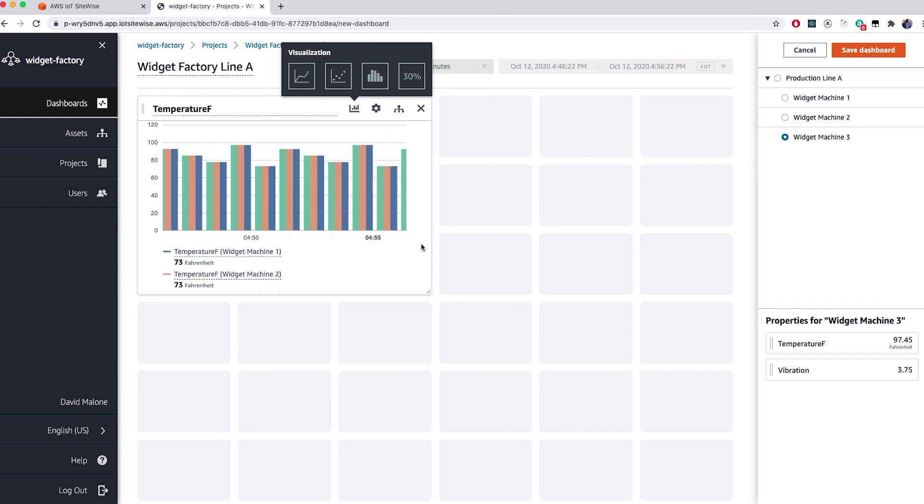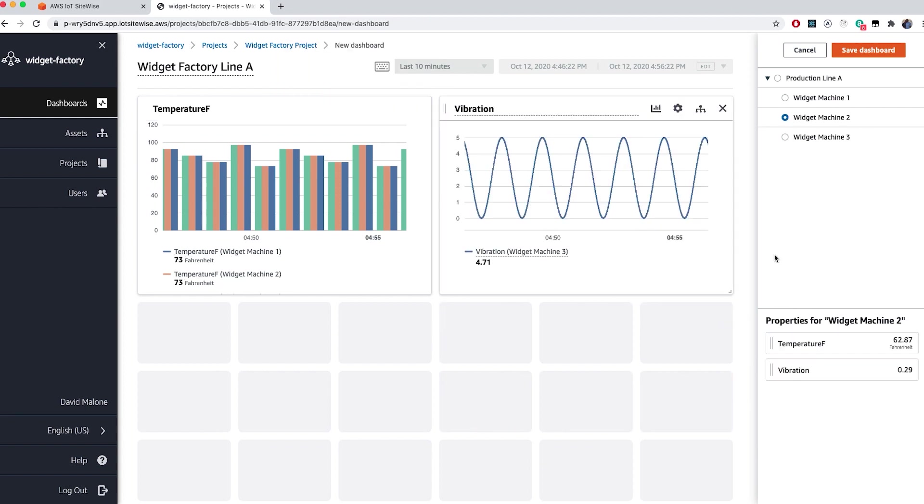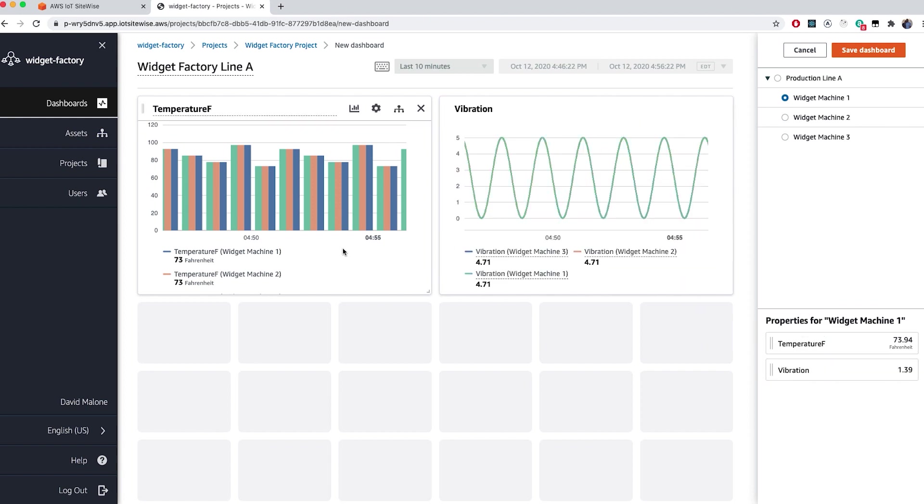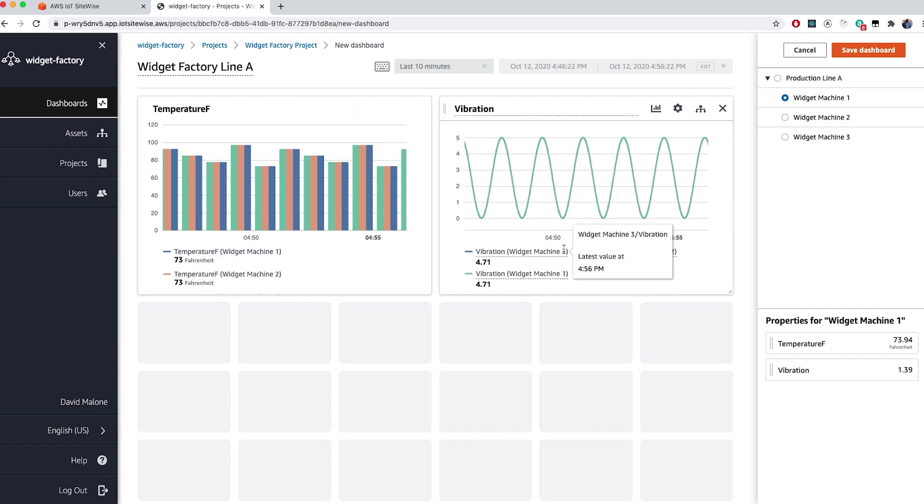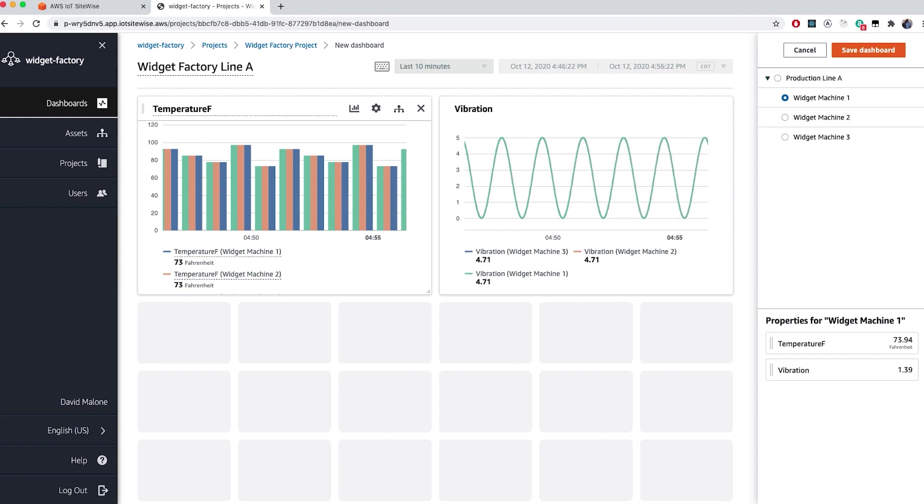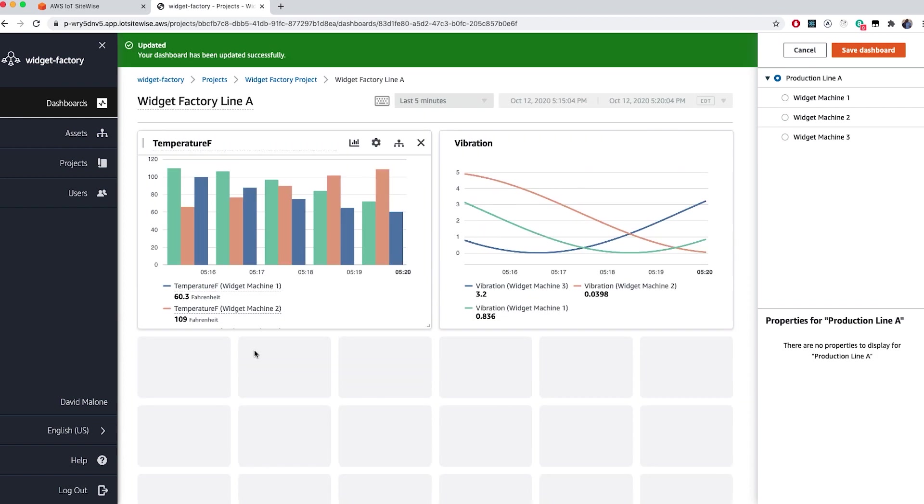We can repeat this process using our vibration data to create a second visualization in the same dashboard. To remove data, I can click on the Added Assets icon, the one with three little arms, which opens a drop-down menu with the asset properties that I added earlier. To remove, simply click the X, and then click Save. I want to keep all of my asset properties for now, so I'm not going to do that.